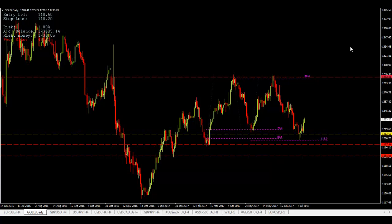Hello traders, this is Orlando for Snipe The Trade. Today we're going to take a look at a gold chart. This is a daily gold chart, and the reason I want to look at gold today is because we just hit a major buy zone around the $1212.60 per ounce level.